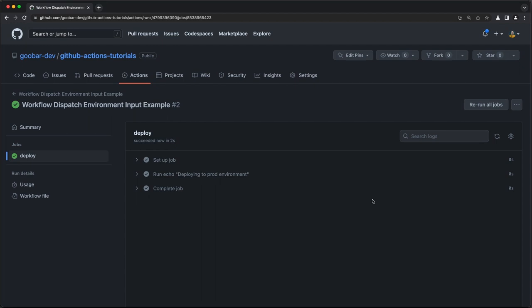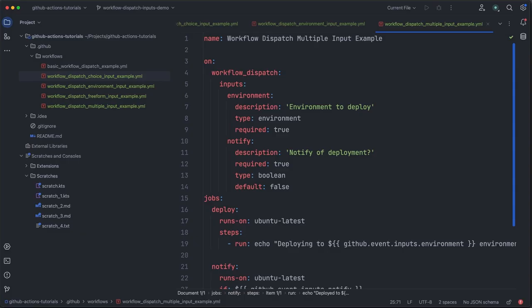So as you might imagine, using the environment input type is a really nice way to ensure workflows are only deployed to pre-configured environments. This is a very common scenario and I highly recommend using the environment feature. If you're not already, to round things out, let's look at one last example.